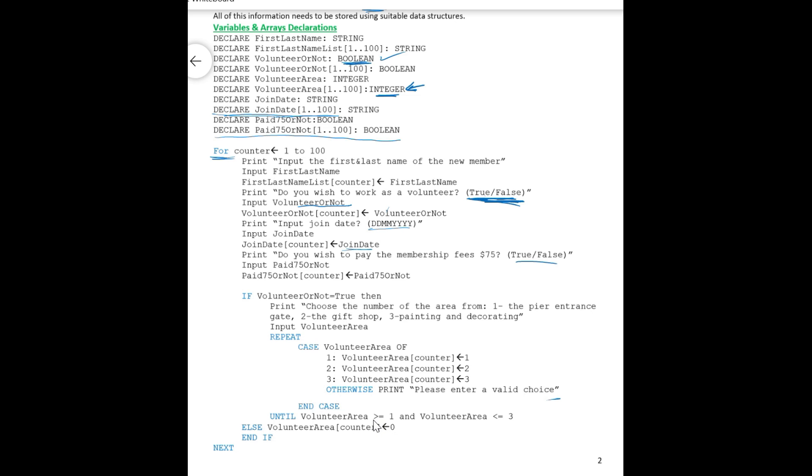There's also another validation check here. So this loop will repeat, okay, will repeat whenever he inputs any other value rather than these. If the user inputs any value from one to three, then this loop will terminate and then the program will finish for this part.